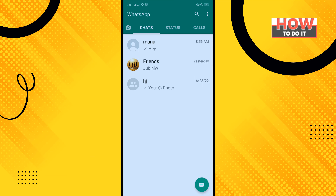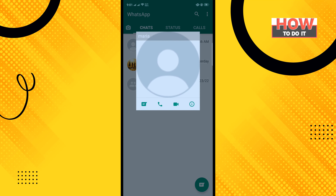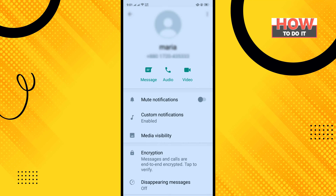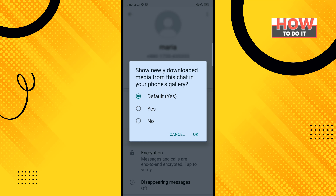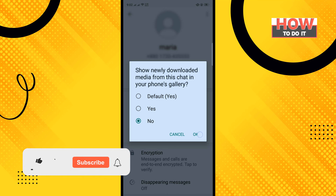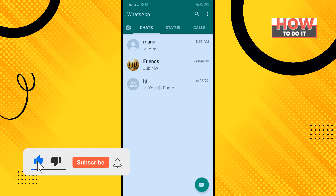First of all, open your WhatsApp app and tap on the contact profile photo. Tap on the eye icon, then tap on Media Visibility. Now select No and tap OK. That's how we can do it.